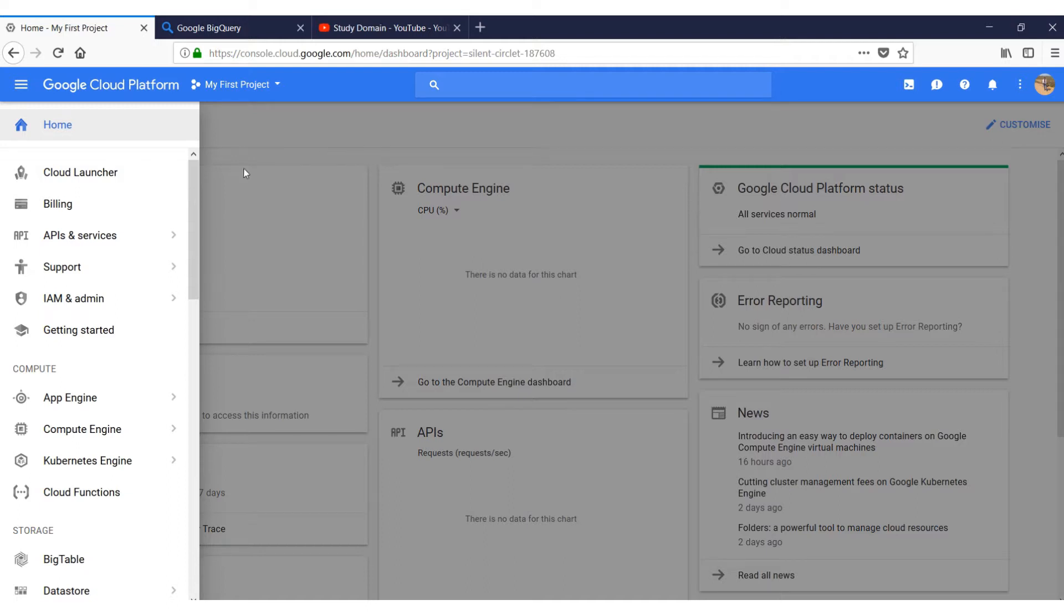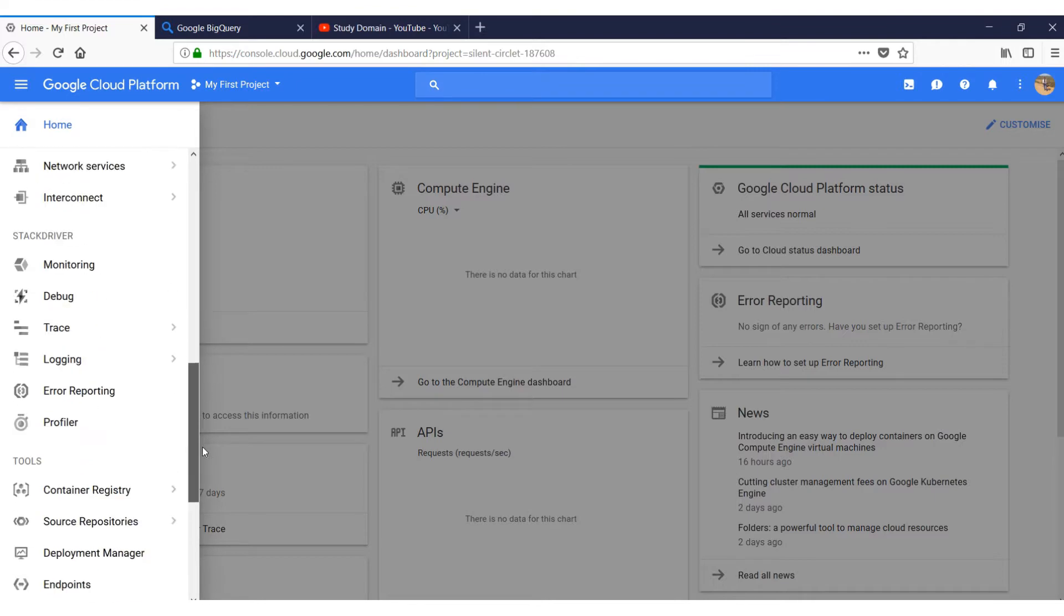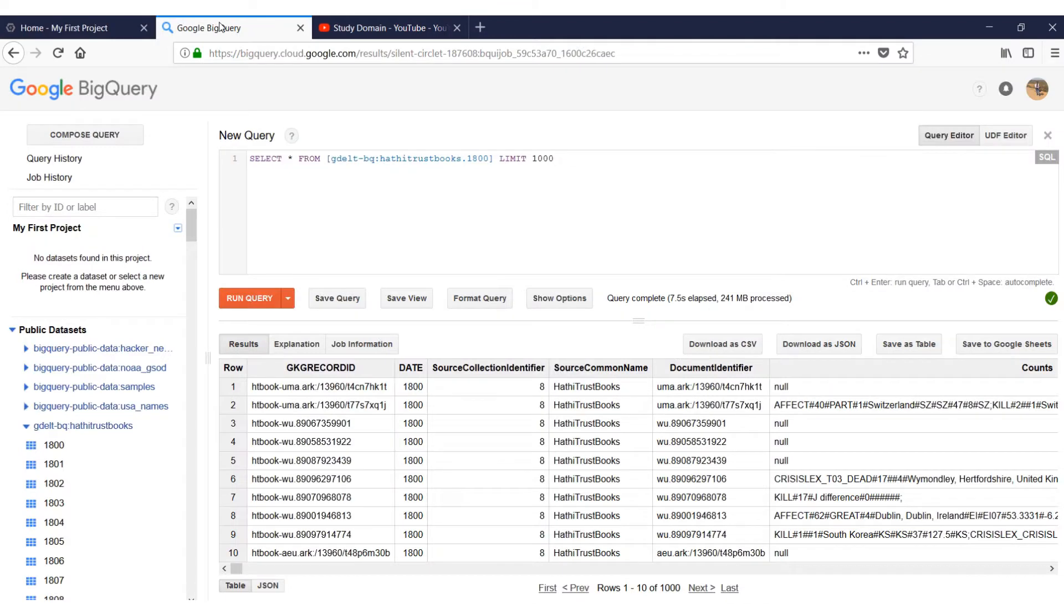For Google BigQuery, we must log into the Google Cloud Platform and then we can go and click on BigQuery where it will be redirected to a new page. In that page you'll see that you can have all sorts like Compose Query, Query History, and Job History.